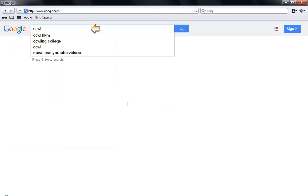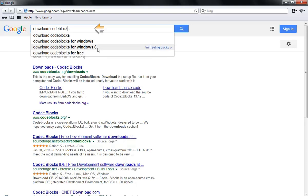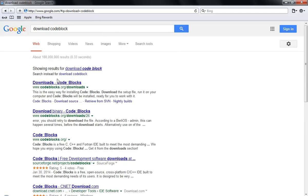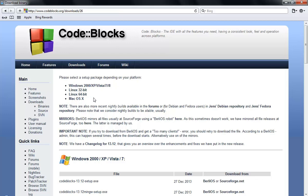Here we type 'download Code::Blocks'. If you use Windows 8 you choose Windows 8, but I'm using Windows 7. So download Code::Blocks, and here I download it and I choose to download the binary release. If you want, you can download the source code, but for this tutorial download the binary release.